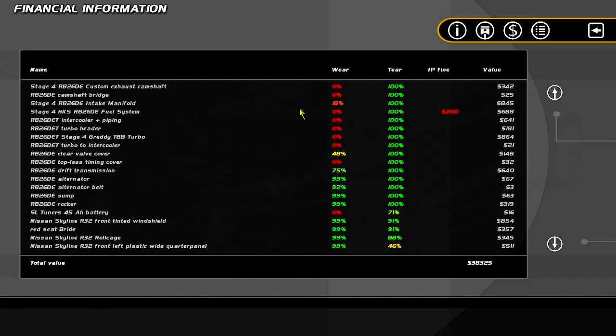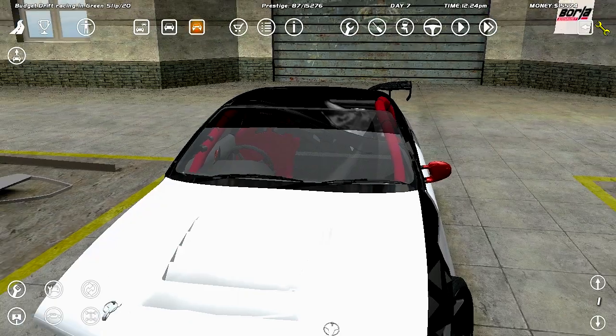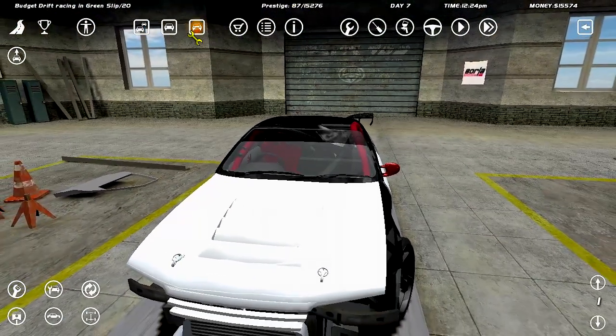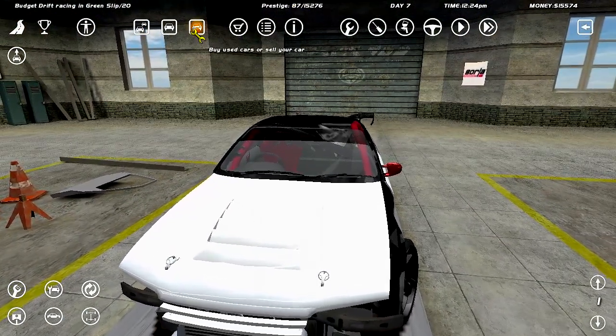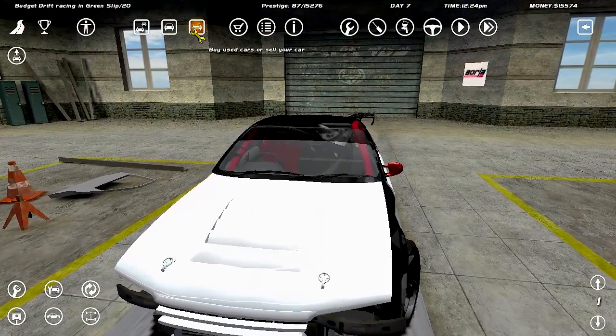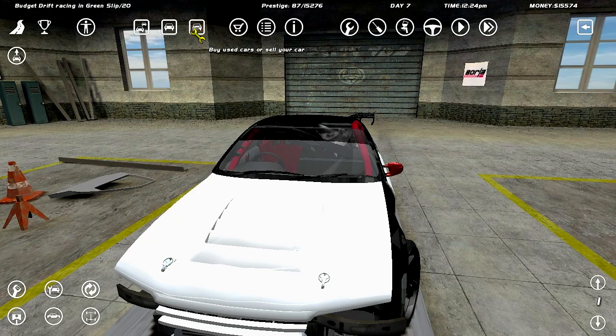Look how many zeros, oh my god. This car will be fixed after I buy a very cheap drift car. So let's go to the junkyard and see what we can do.